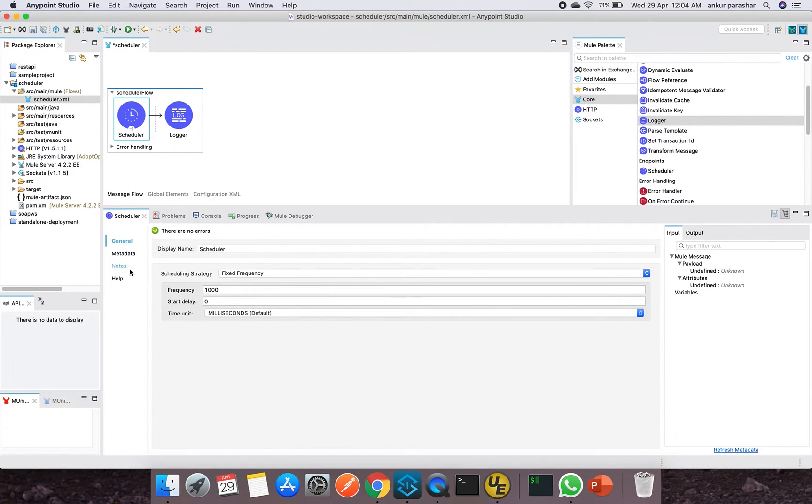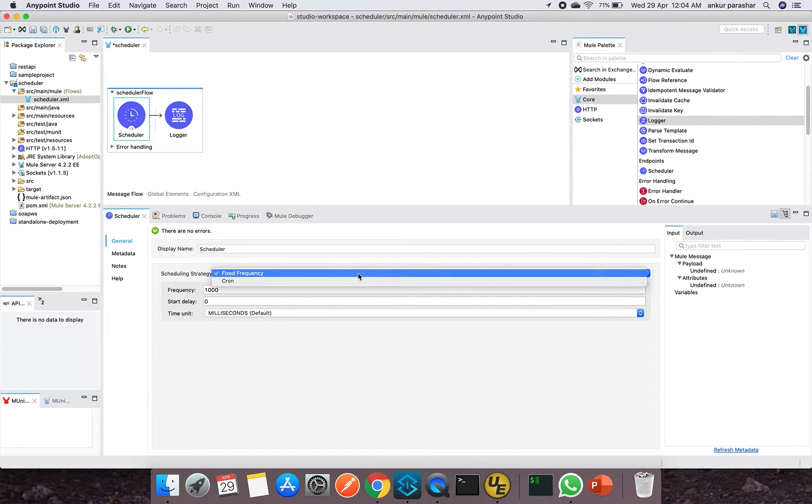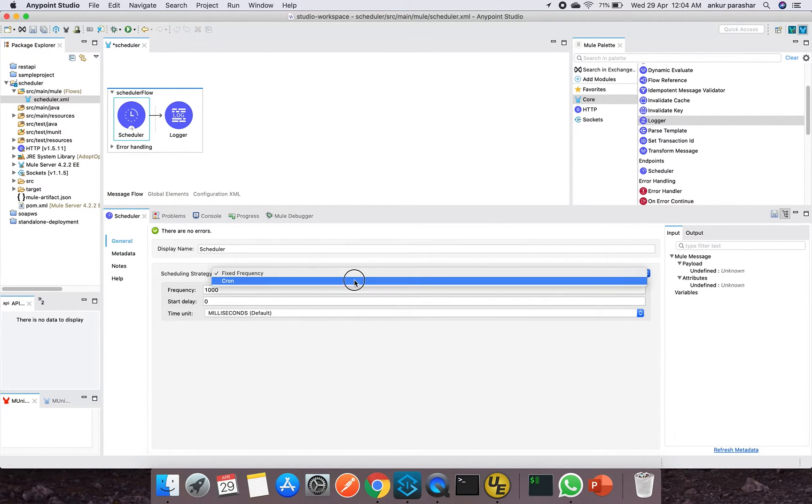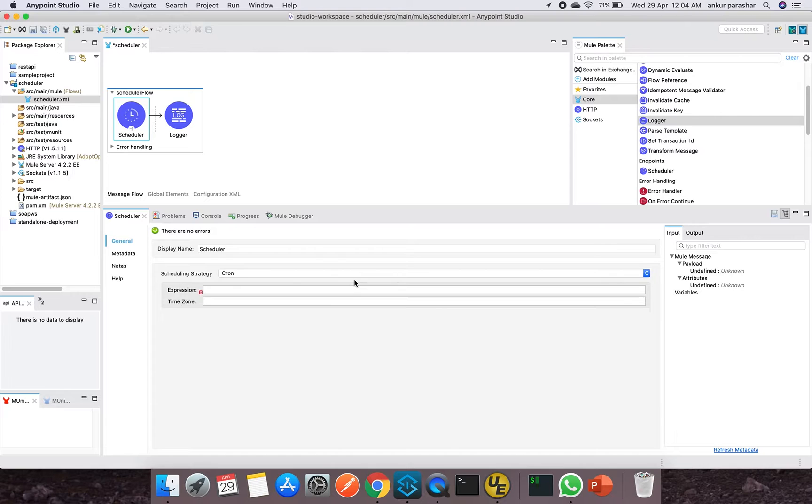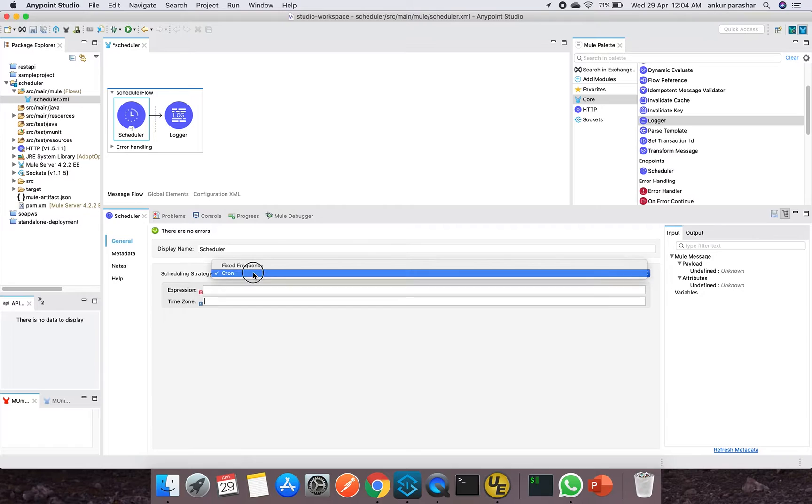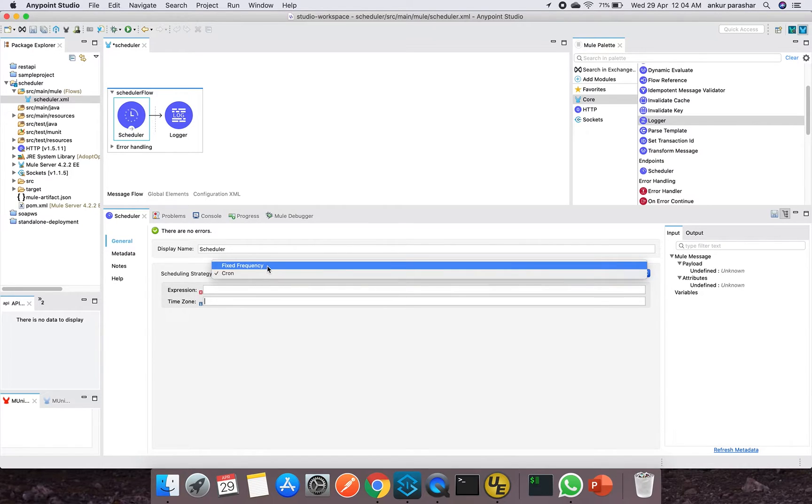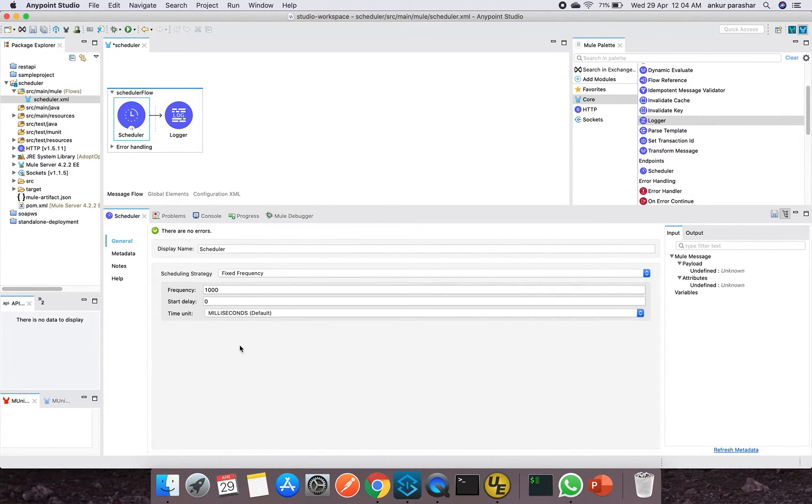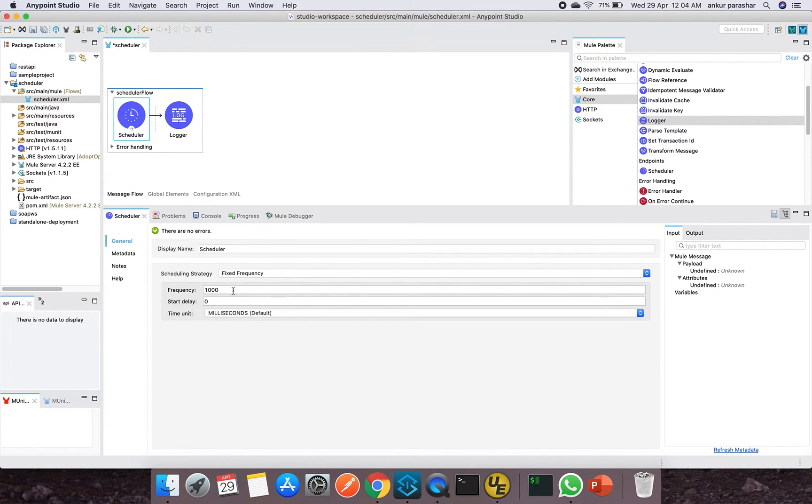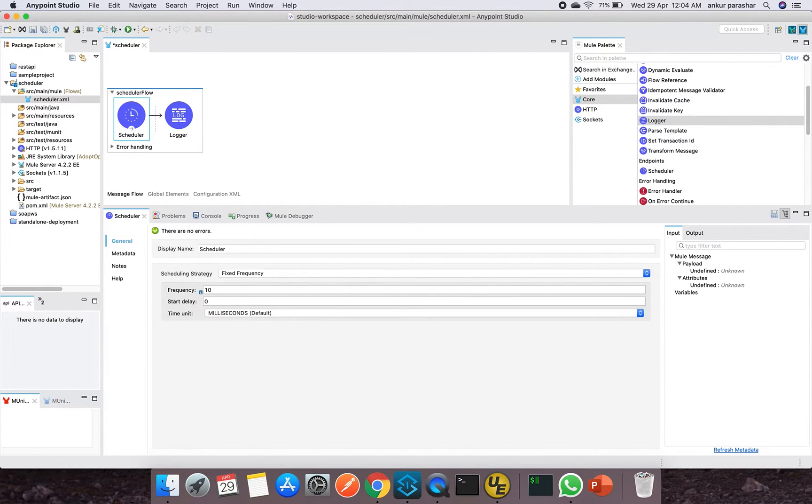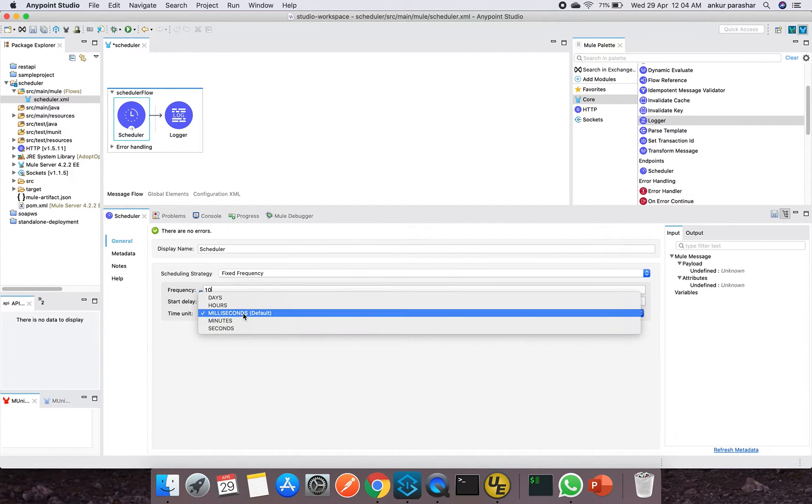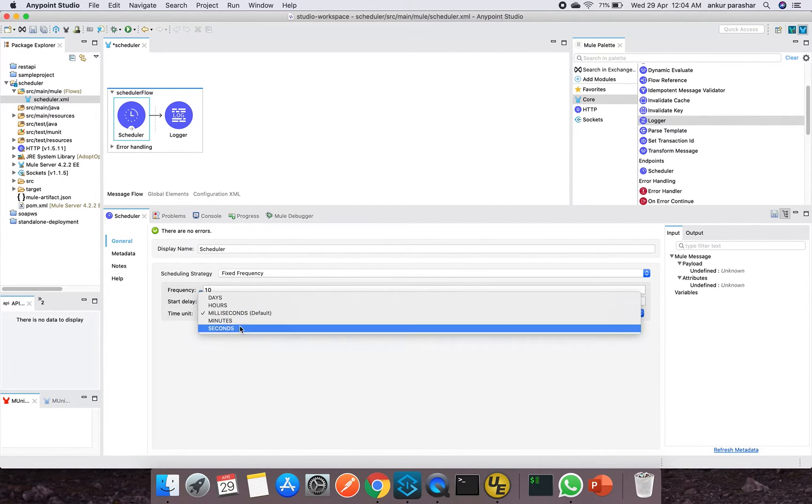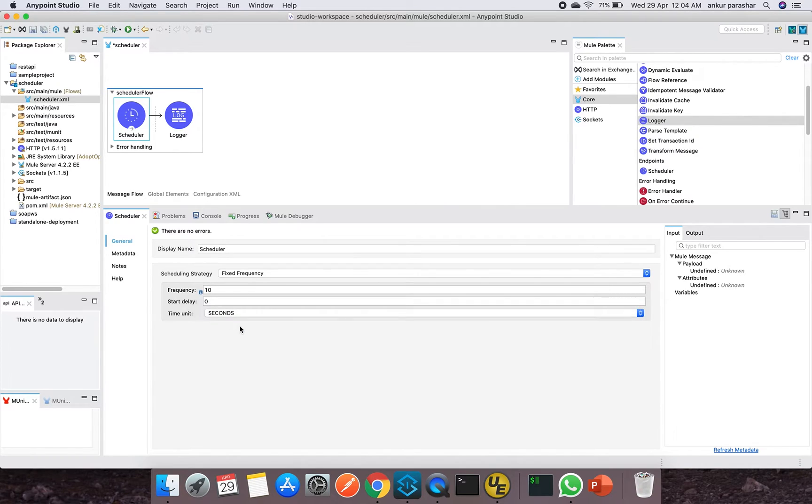So let me walk you through the configuration of this scheduler. It gives two different options: either fixed frequency or cron. So if you go with cron, you can provide a particular expression along with the time zone. Or if you want to go with fixed frequency, it will trigger it once again and again depending upon the configuration parameter which we can specify over here. So let me put it as 10 seconds and I will put it in seconds.